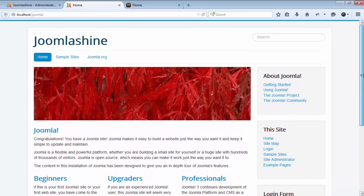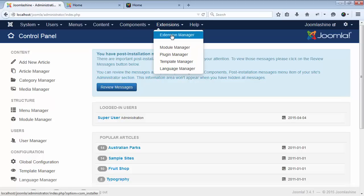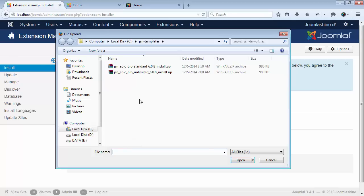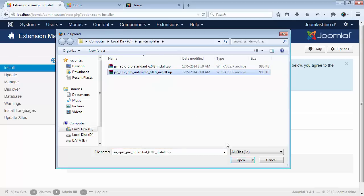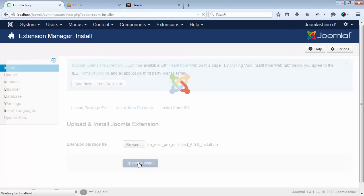Now, I will start to install by going to the backend. First, I go to the Extension Manager. I click the Browse button to select Template Installation File. Choose the suitable package for your Joomla installation. Click Upload and Install.